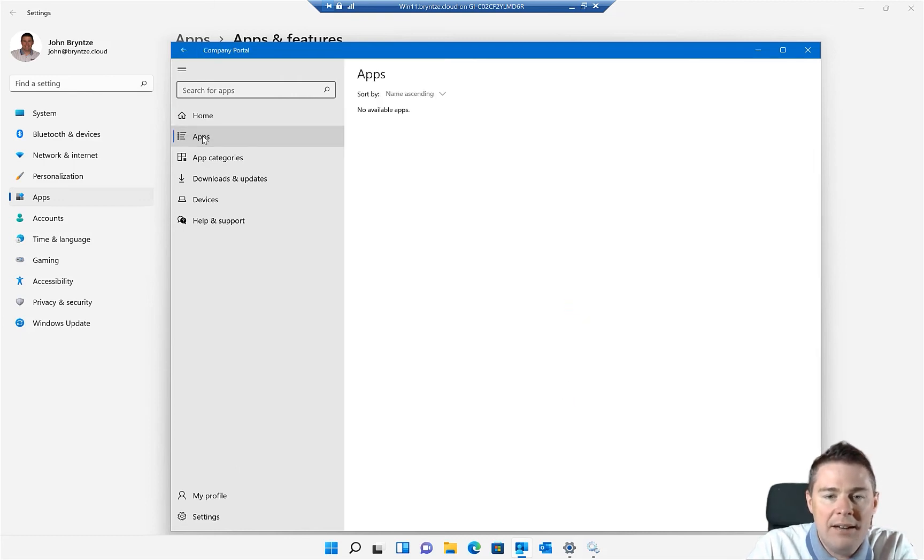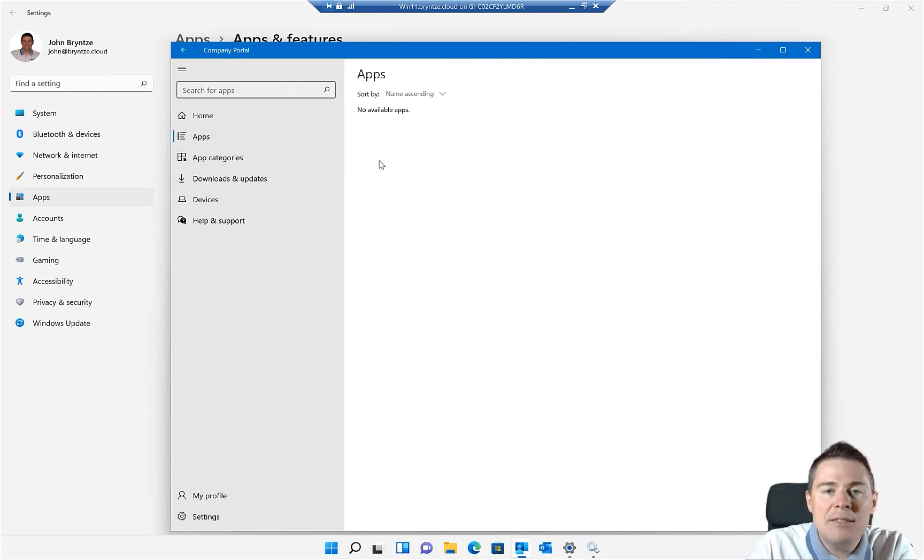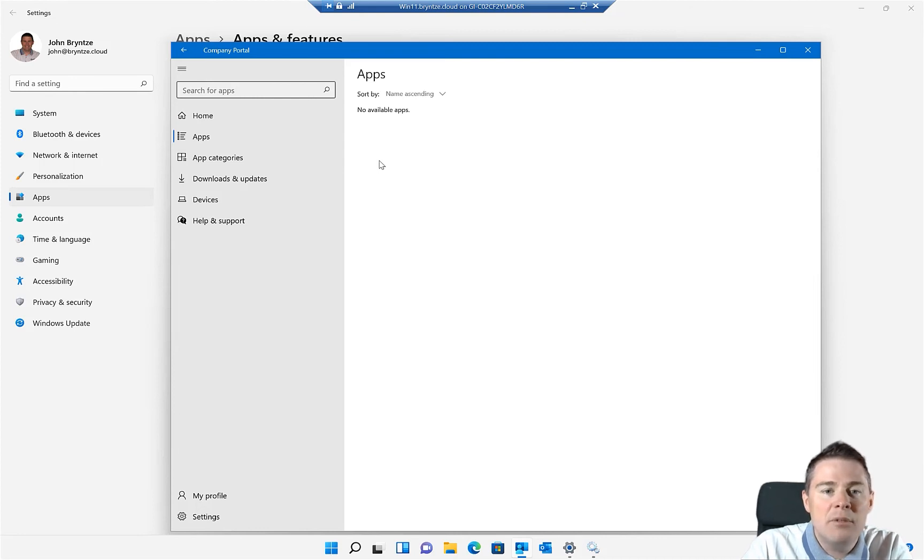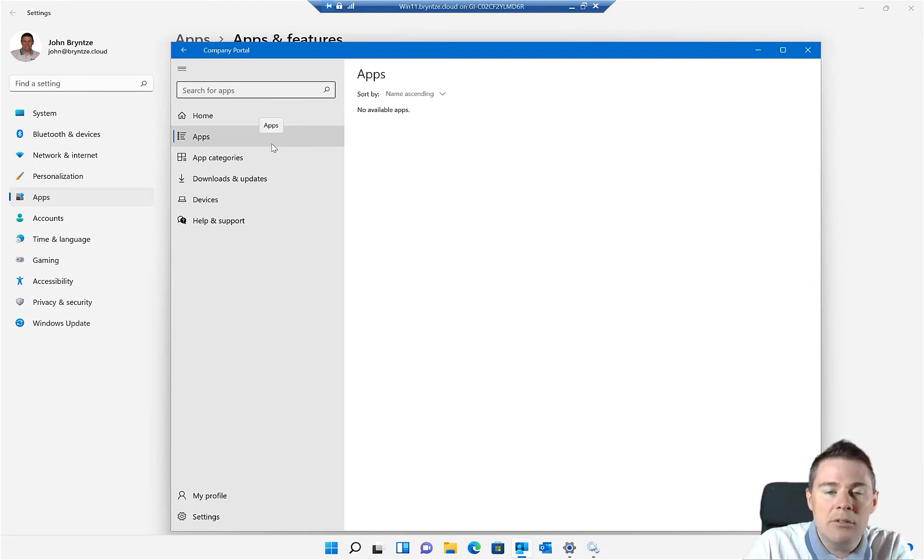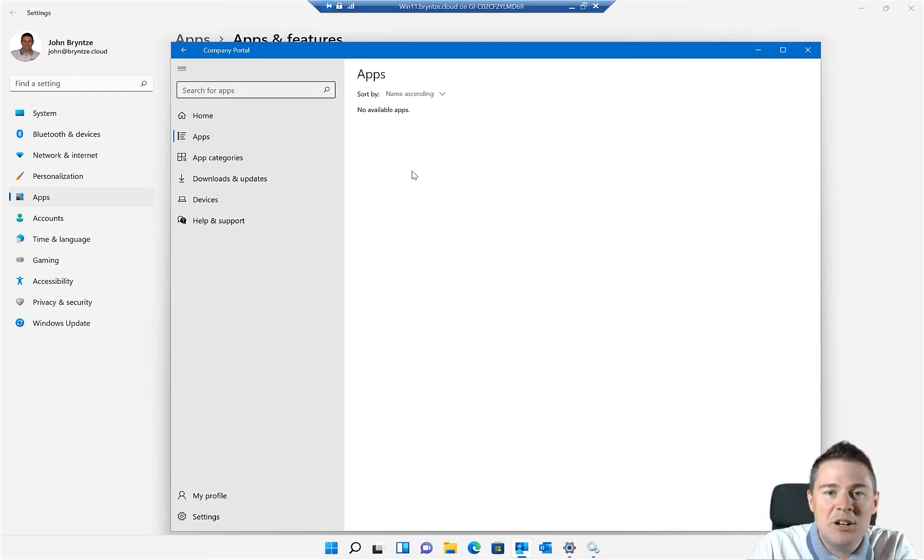I don't think I have any apps here, but we're going to add Mozilla Firefox in the coming videos. And instead of pushing it, making it required, we make it available in the company portal.